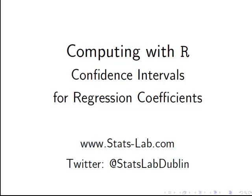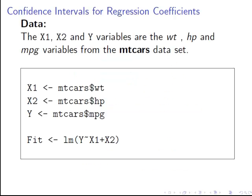In this presentation, we are going to look at how to compute confidence intervals for regression coefficients. Here's the data set we're going to use - I picked it because it's very accessible. I'm going to call my variables X1 and X2, those are the independent variables or predictor variables, and also Y, which is the response variable.